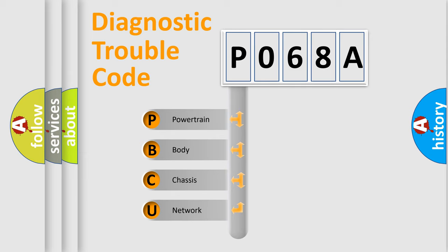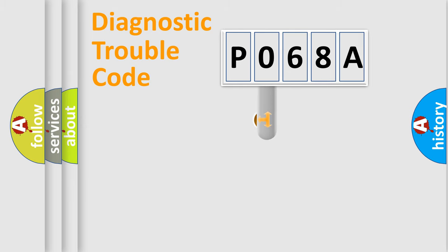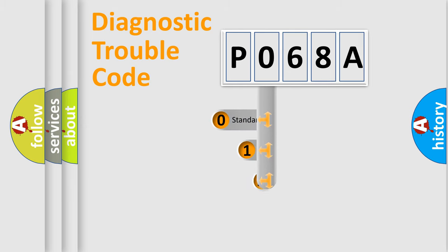We divide the electric system of automobile into the four basic units: Powertrain, Body, Chassis, Network. This distribution is defined in the first character code.